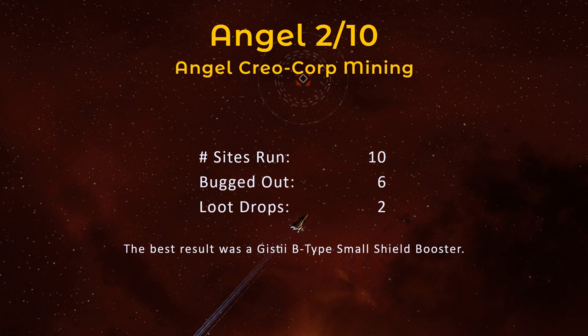While recording the footage for this video series, I kept track of the loot drops for ten Angel Creocorp mining sites. Due to the frequency that this site is bugged out, I wasn't able to gather quality statistics on loot drops. Six of the sites had the first room already emptied out.